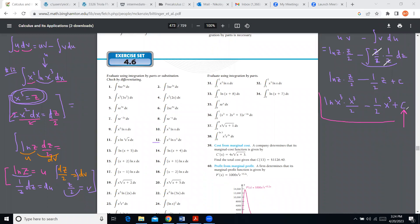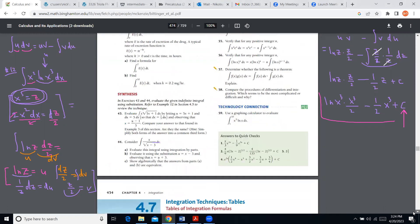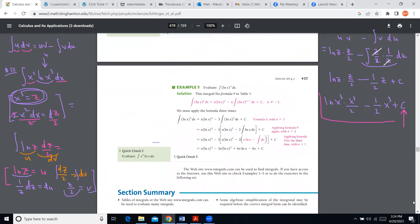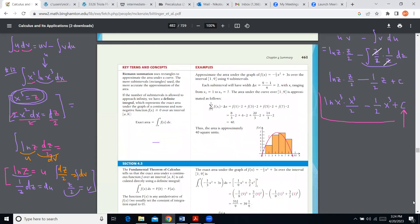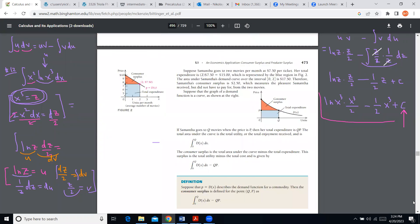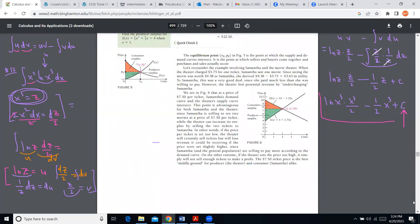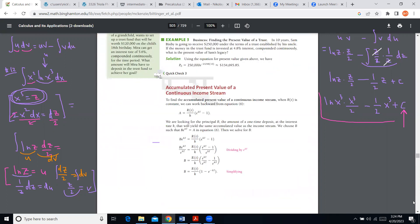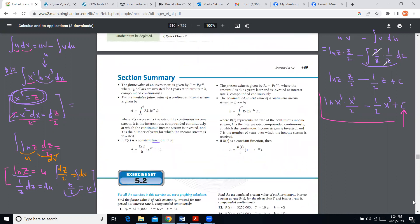I want to move on to the very last section we're supposed to look at: section 5.3 in the next chapter, which deals with a very interesting type of integration involving infinitely long limits, where areas extend to infinity.